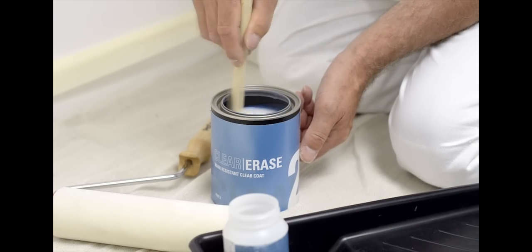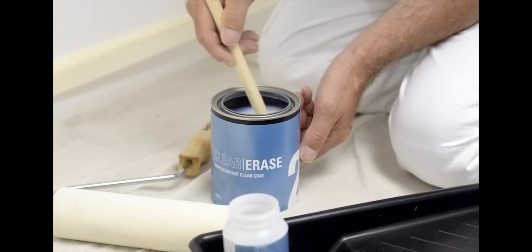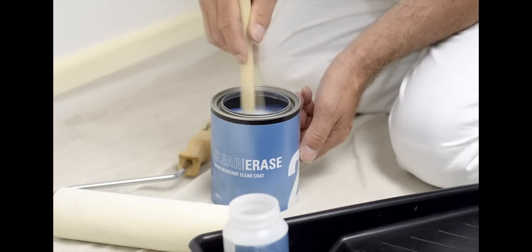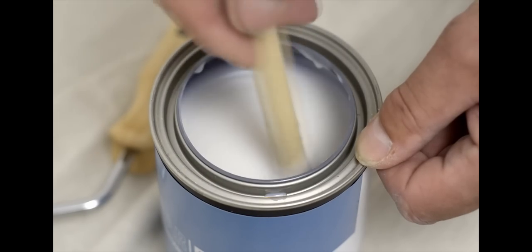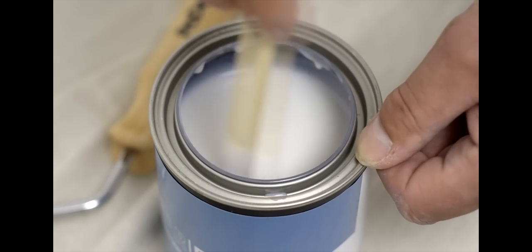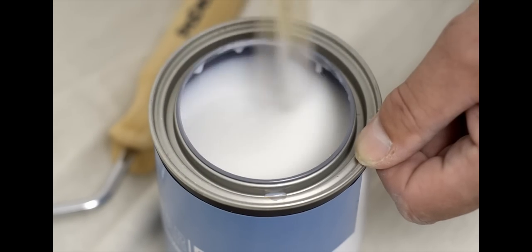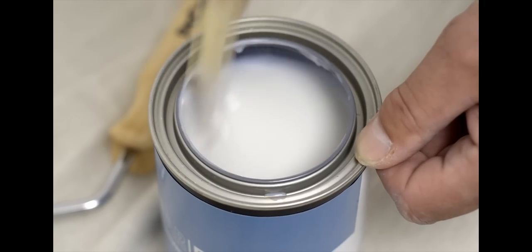As parts one and two are combined, the mixture will begin to thicken slightly. Make sure you scrape the sides and bottom of the can. You want everything worked into the mix.